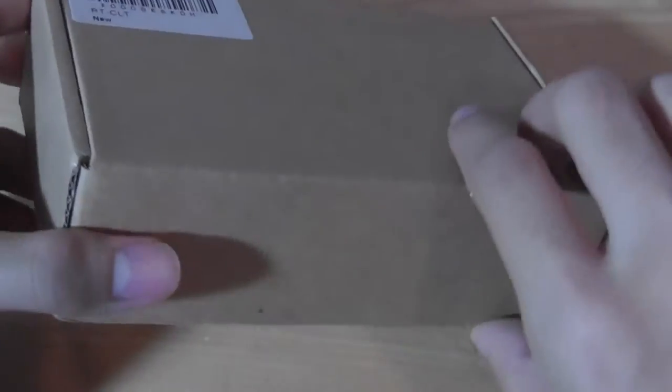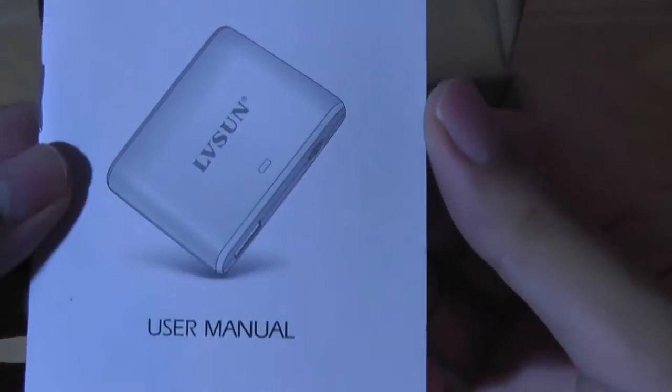Otherwise, this is what the packaging looks like, a pretty generic box. On the inside there is a user manual that documents the various functions.